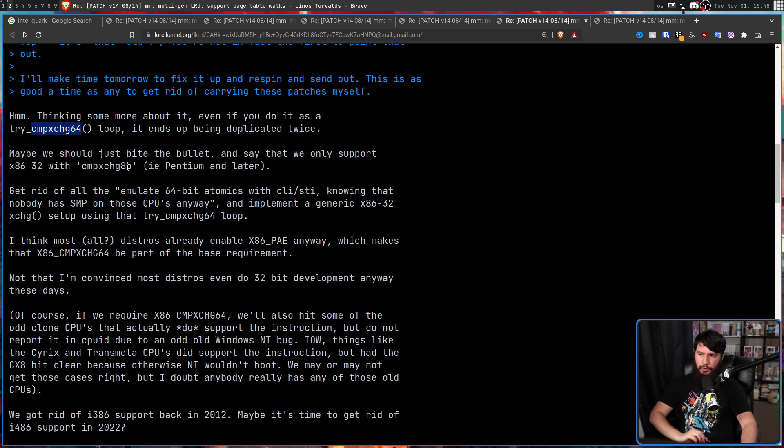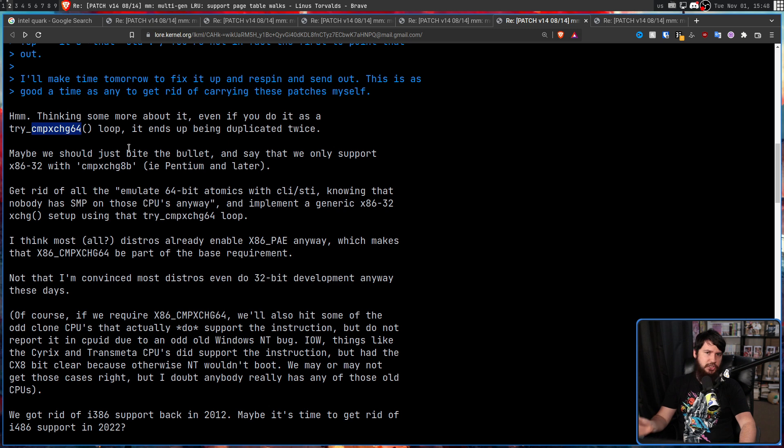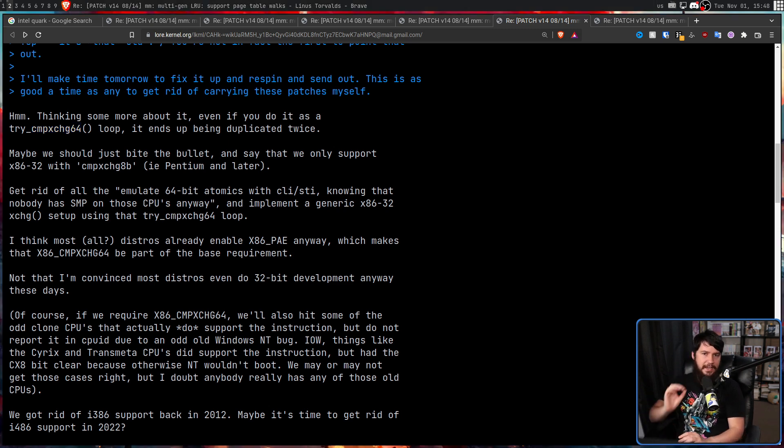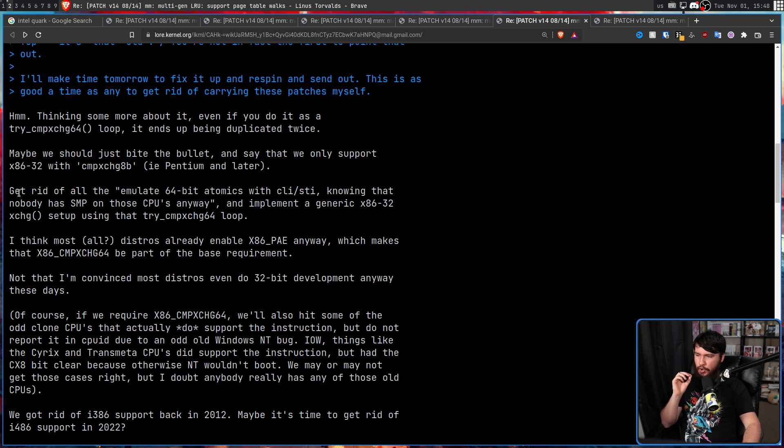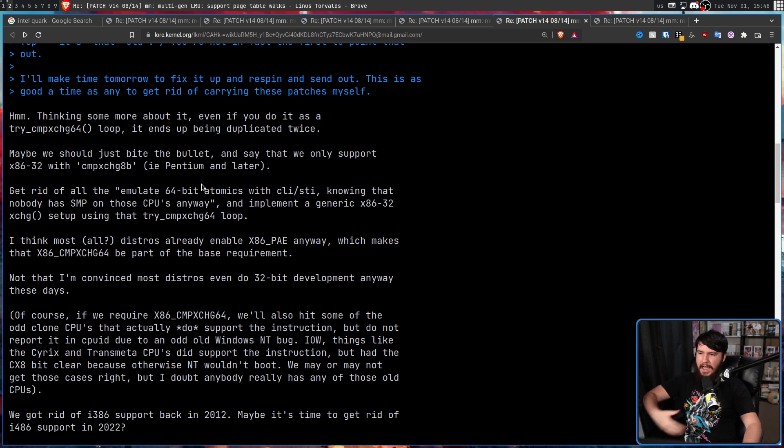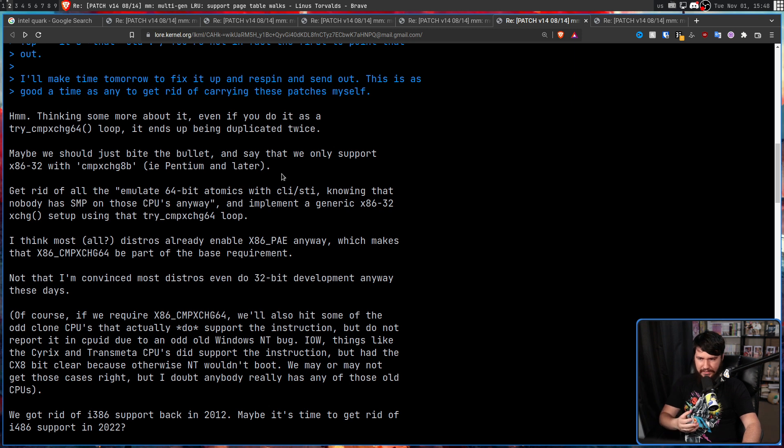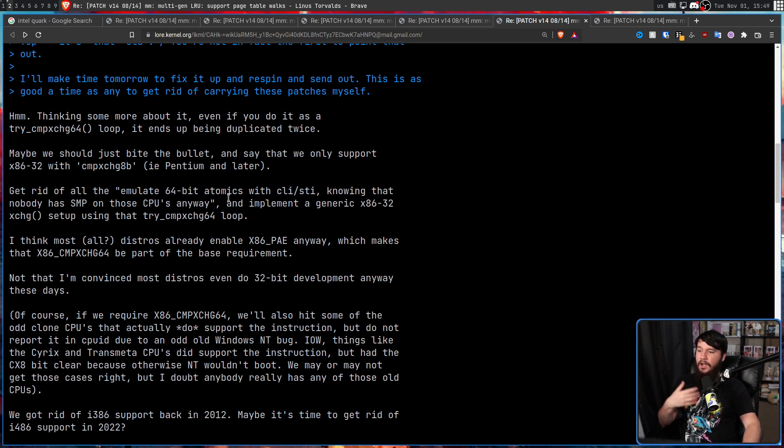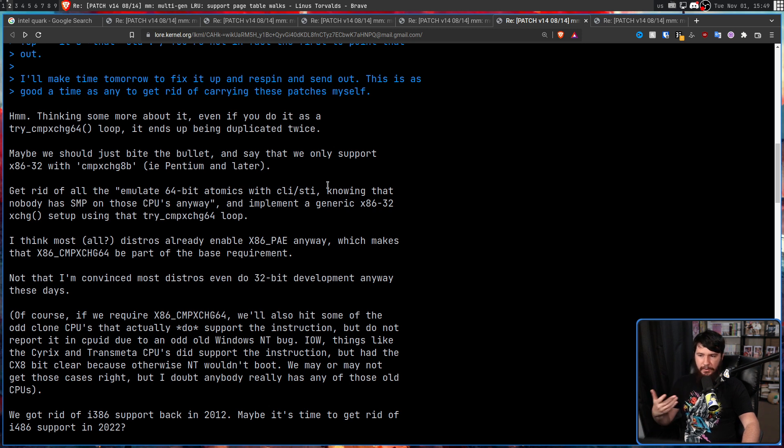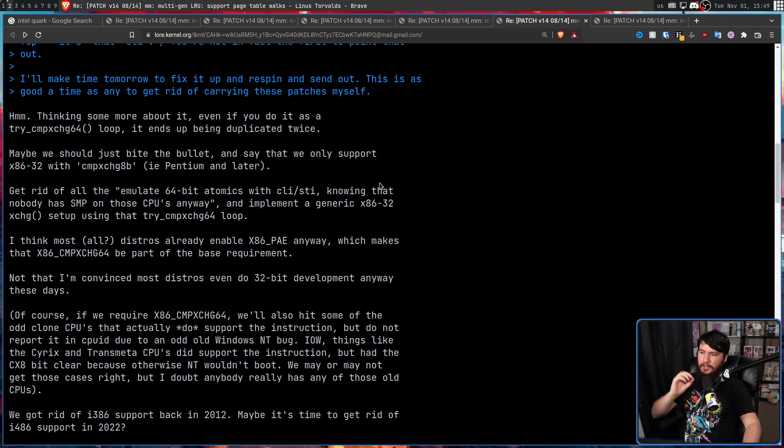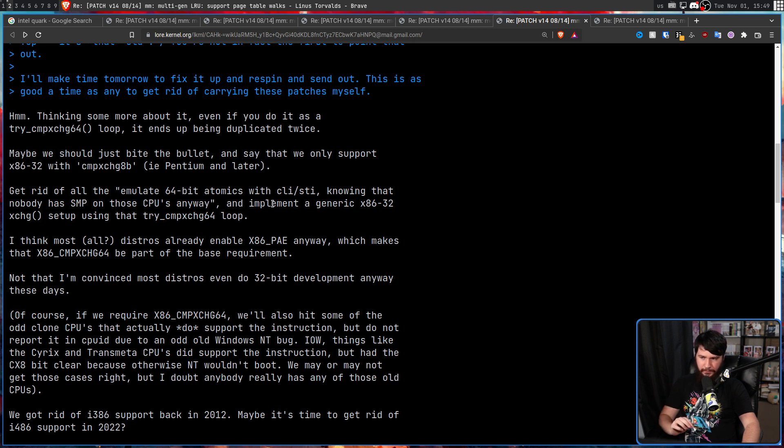So when we're talking about the i-486 class devices, they're going to be using cmpxchg64, compare and exchange. Now compare and exchange does basically what the name would suggest: it takes two sets of bytes and then compares them and then can exchange them if they meet a certain condition.